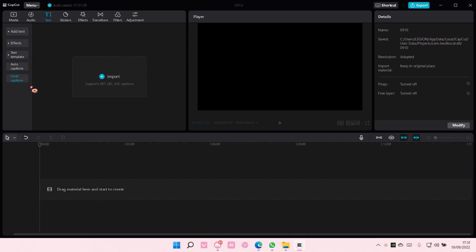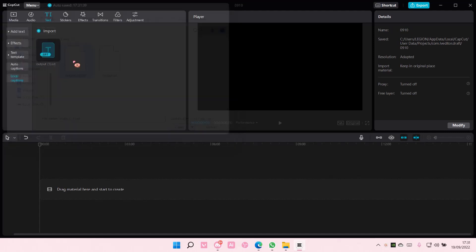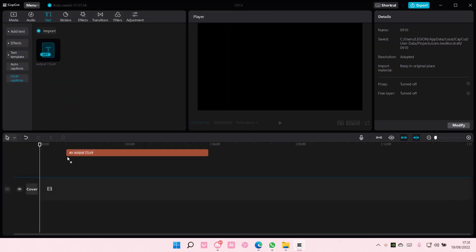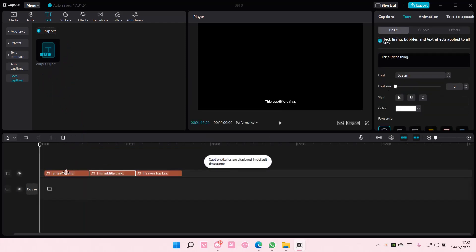Then you can import the files — there's SRT, LRC, and ASS captions. Select import and select the file, and just drag it here or select 'add a track'.